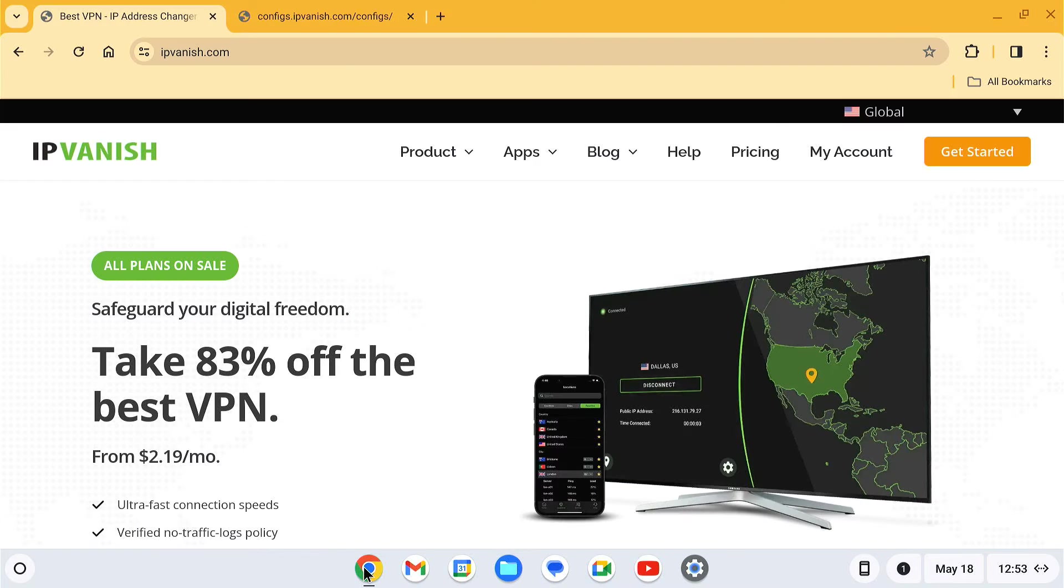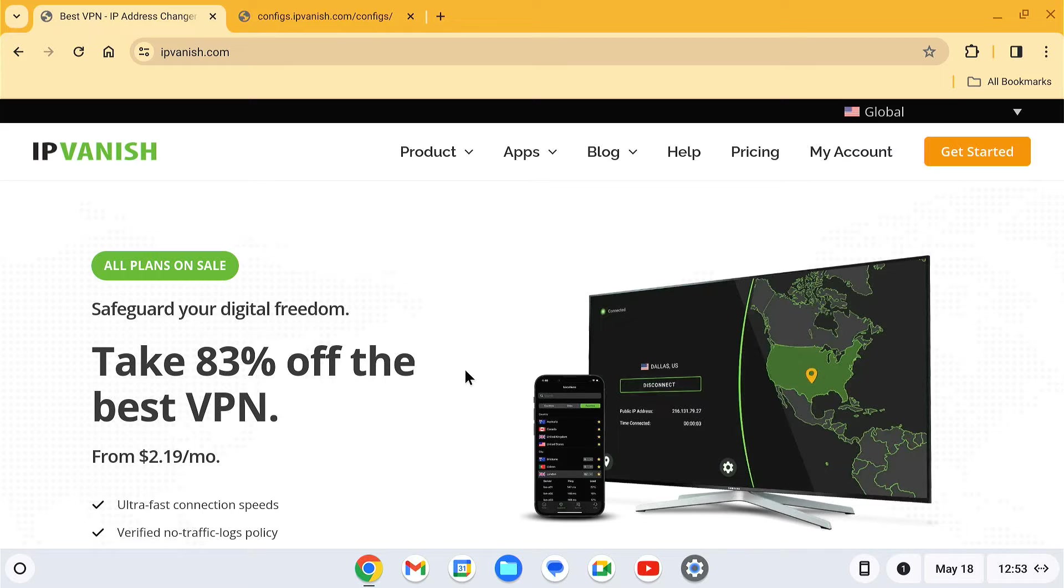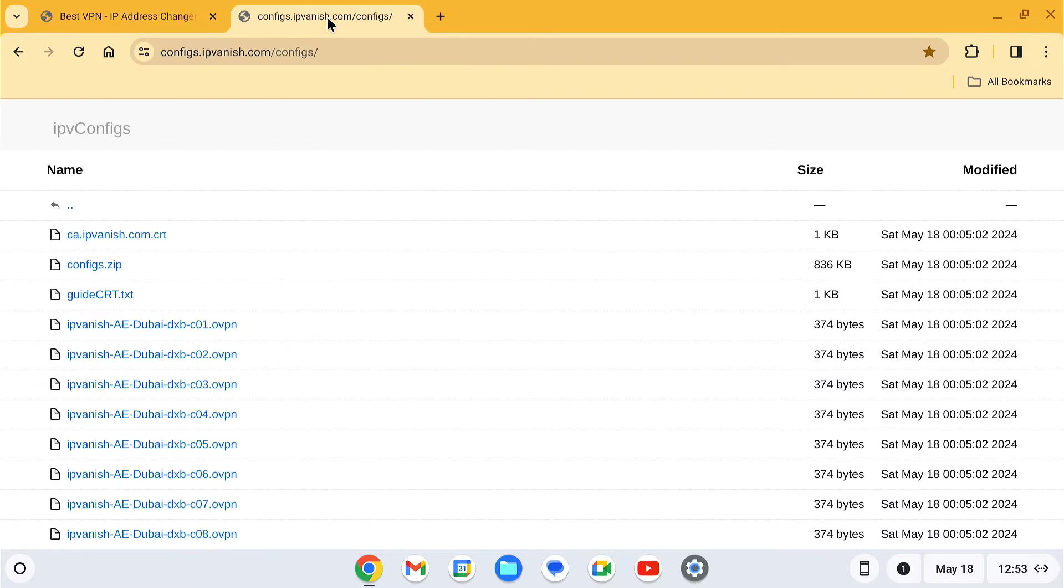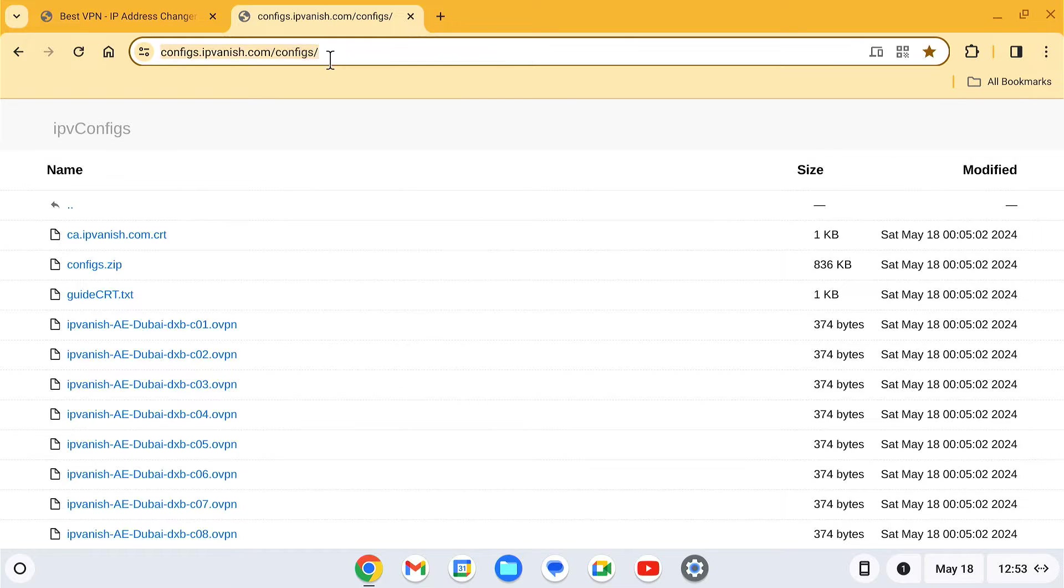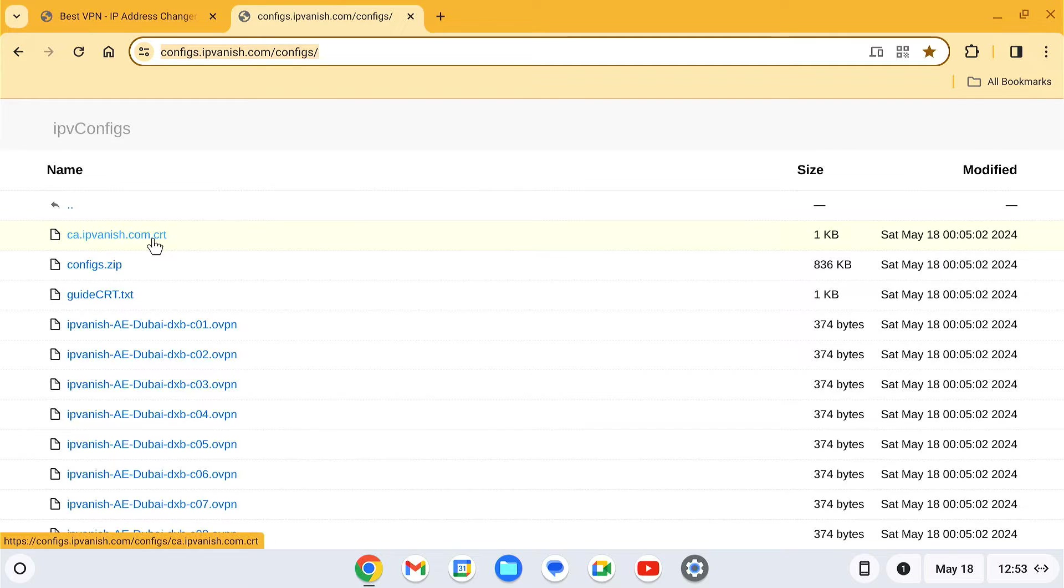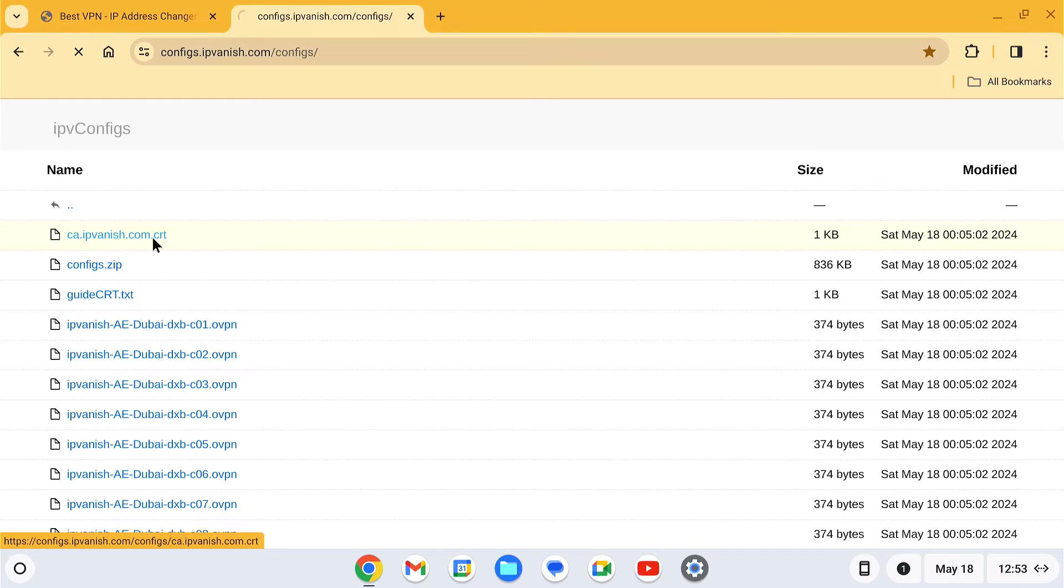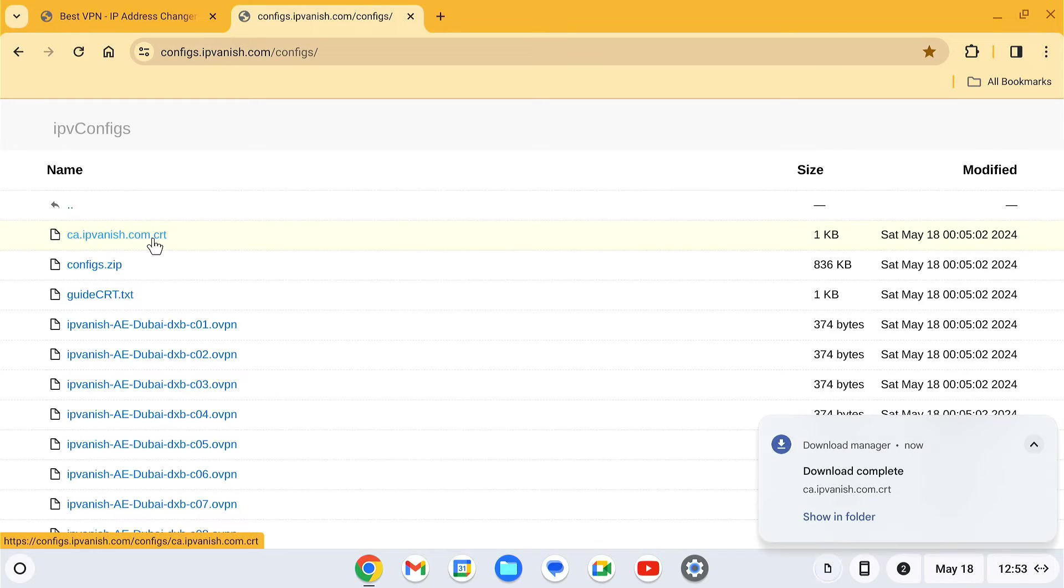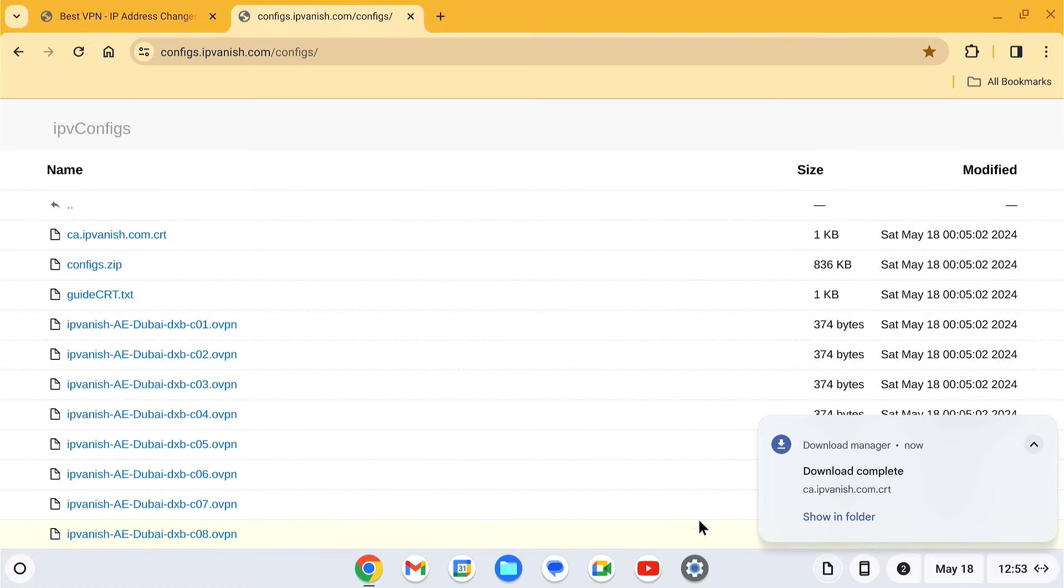For this video I am going to use the IPVanish VPN to set up OpenVPN on Chromebook. We'll require a server CA certificate file. This file is available to download on the official IPVanish page. I'll provide this link in the video description. Just click on this ca.ipvanish.com.crt link to download the file.